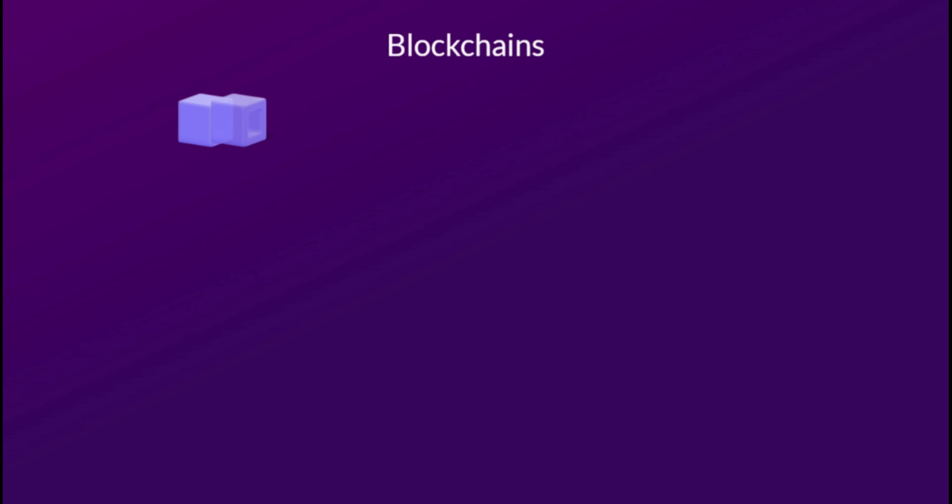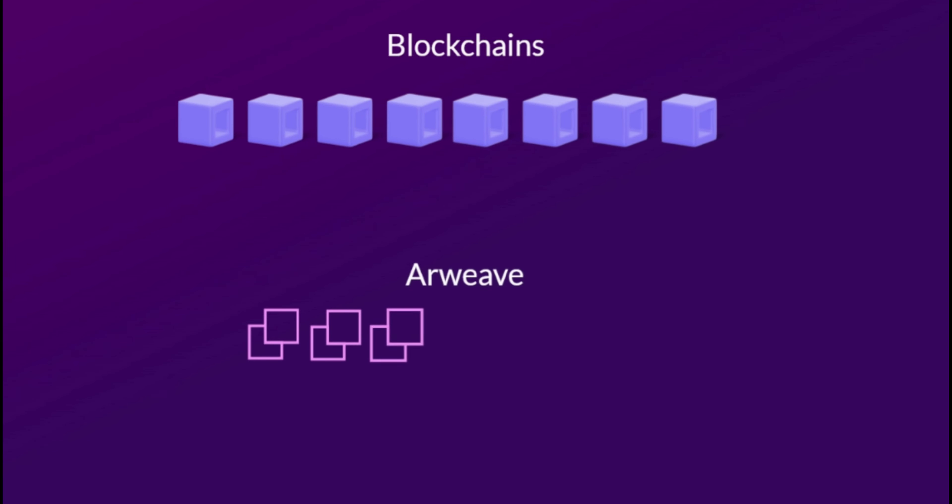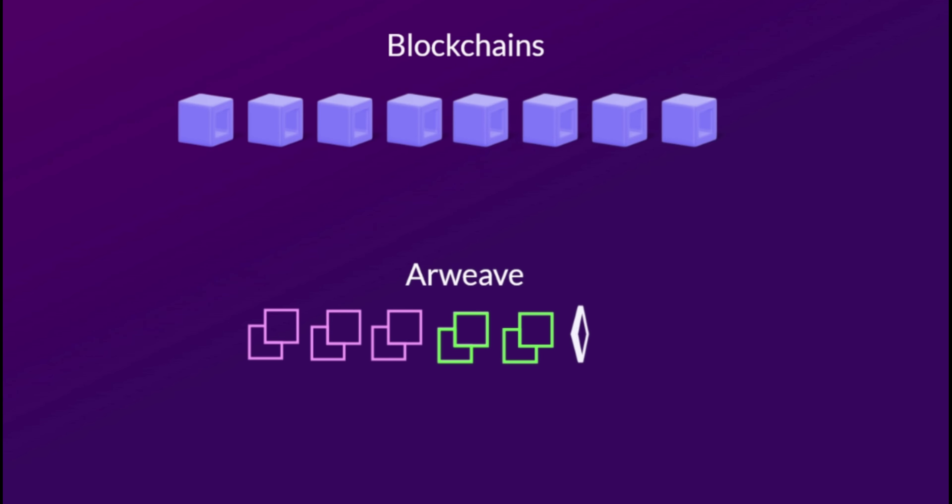Classic blockchains store chains of blocks that contain transactions. ARWEAVE stores data in a graph of blocks. This way, each block is linked to two earlier blocks forming a structure called a BlockWeave.